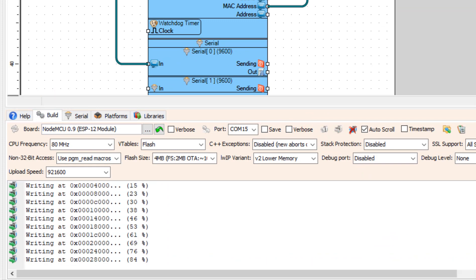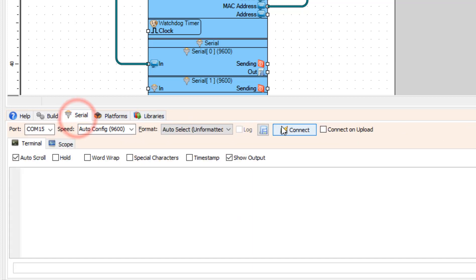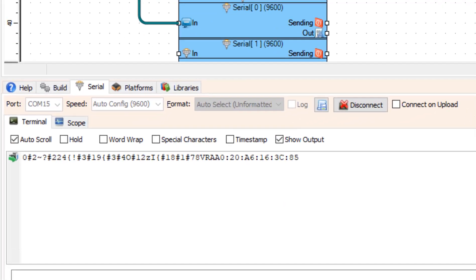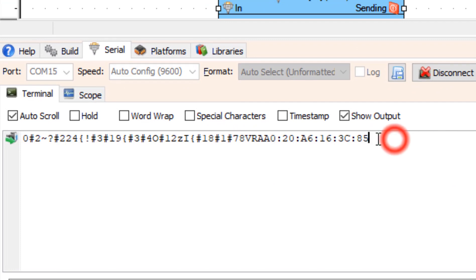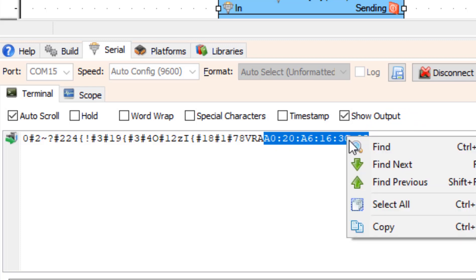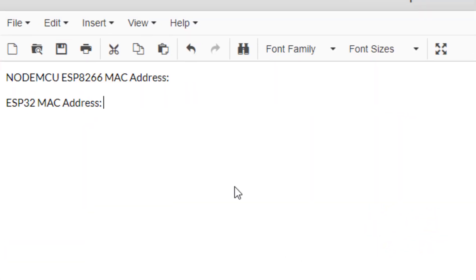Now click on the Serial tab and click the Connect button. You should see the MAC address. In case you don't see it, just click the Reset button on the board and it will pop up. Copy the address to your notepad.